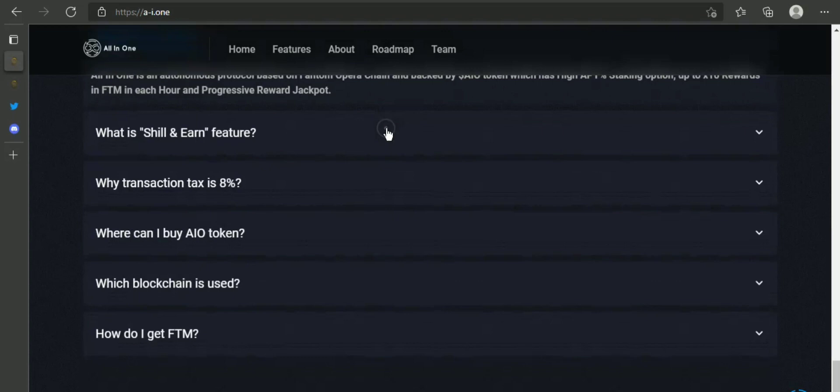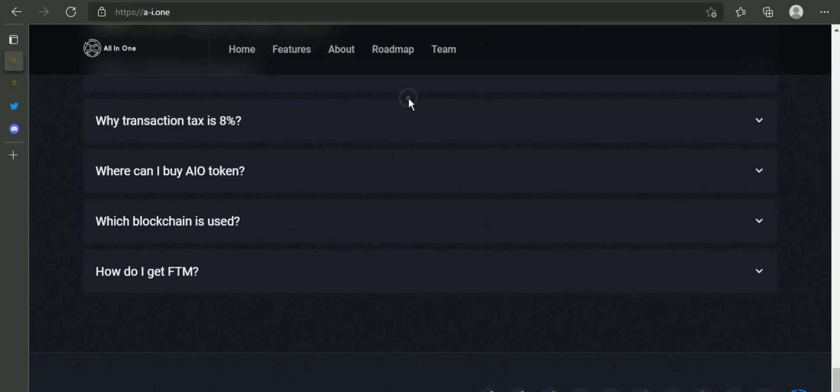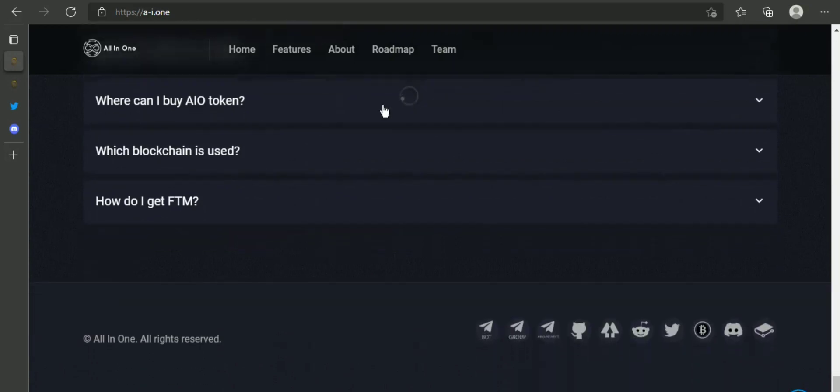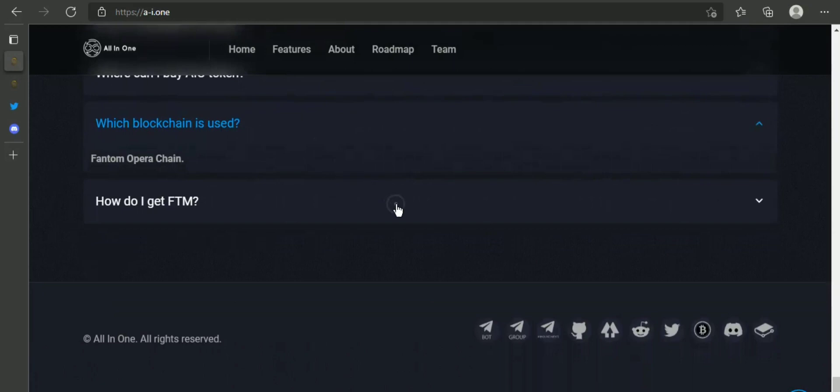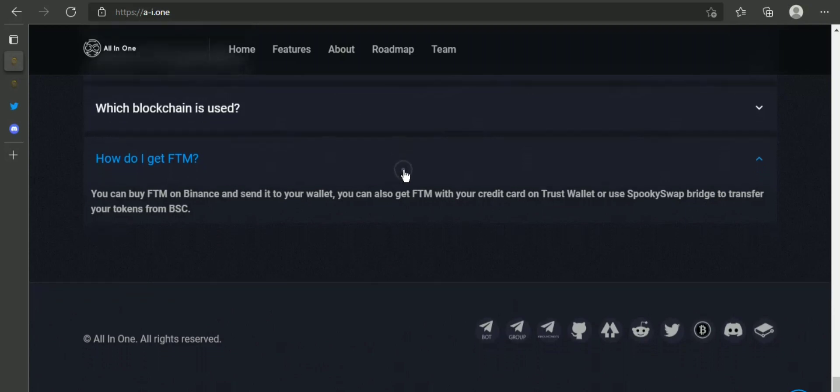So now, what is All-in-One protocol? All-in-One is actually an autonomous protocol based on Fantom Opera chain, backed by AIO token, which has high APY staking option, up to 10x rewards in FTM in each hour, and progressive reward jackpot.